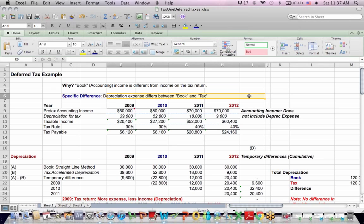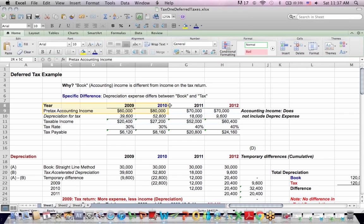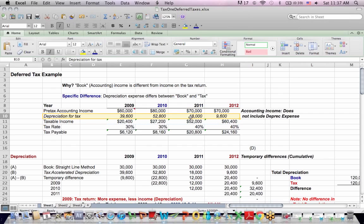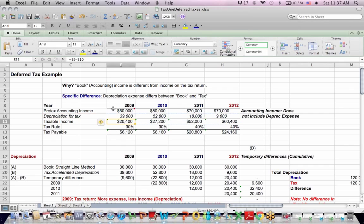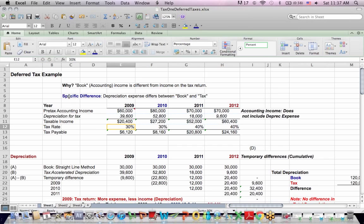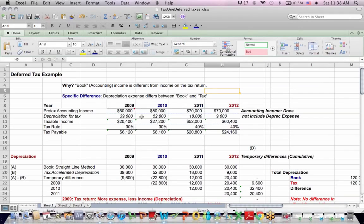We have a situation where depreciation expense is different — book versus tax — because for tax reasons, the speed at which we depreciate is different from book. I have pre-tax accounting income at the top, how much the company made before considering depreciation. I have depreciation for taxes, and you can see it's an accelerated method because there's more tax depreciation in the early years than the later years. Subtracting depreciation for taxes from pre-tax income gives us taxable income. We multiply that by a tax rate — in 2009 it's 30% — and we end up with taxes payable, which is the check we need to write for taxes.